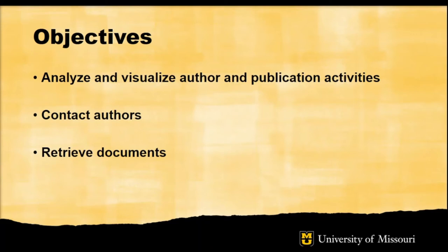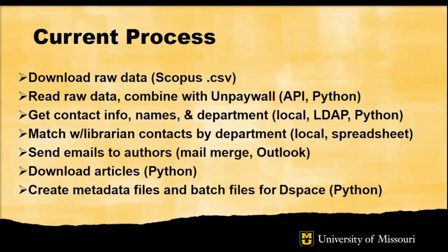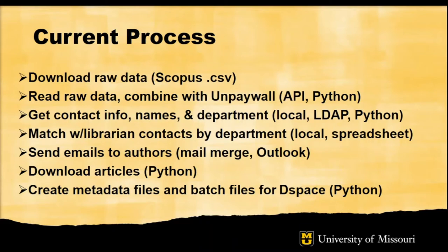Our process right now works like this: we have some raw data, we read that data, combine it with a few different sources, we send emails to authors, we download articles and create metadata and batch files for DSpace. A lot of these steps involve Python and various APIs. So I have a set of Jupyter notebooks, and there's a GitHub link at the end of this presentation for the Jupyter notebooks that we'll be exploring.